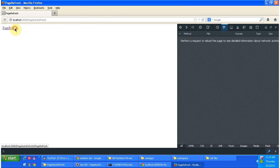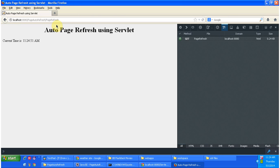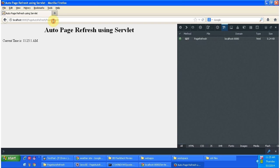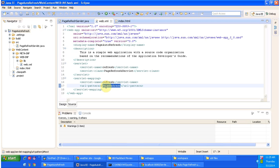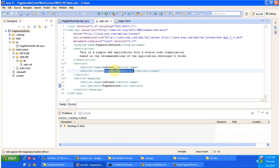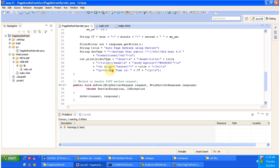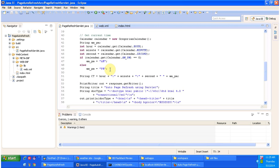So once I click the request to go to the server. The server will forward the request to the servlet container. The server will check the URL pattern page refresh is there in web.xml or not. So I am opening web.xml. You can see page refresh URL pattern is there. So the corresponding servlet is page refresh servlet. So the servlet container will initialize this servlet and it will call the do get method to process the request.